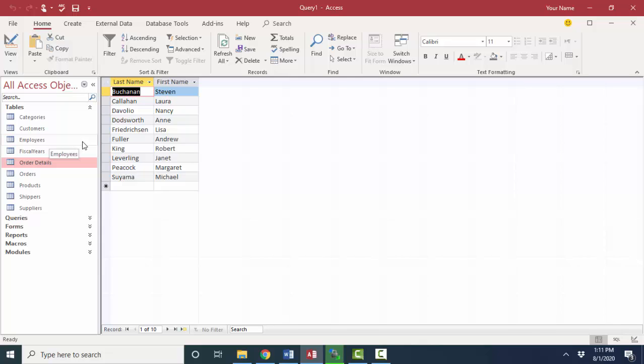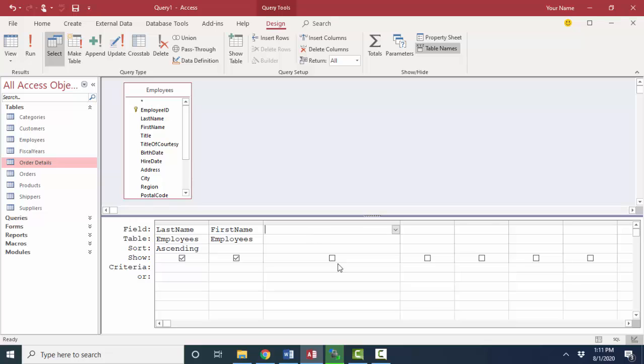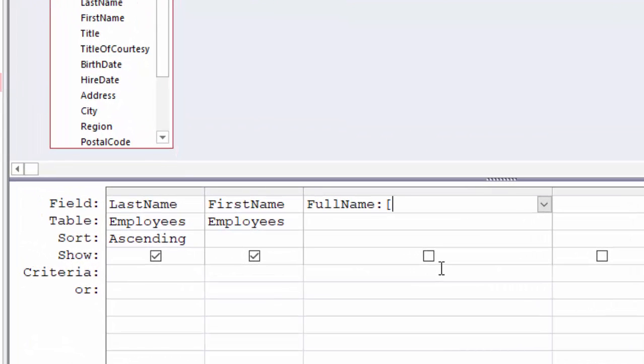The reason for that is it's very difficult to sort by last name if that first and last name are all in one field. However, when you're using that information on reports or doing a merge of some sort, you often want that name to look like it's one piece of information. So you can use calculated fields on text fields as well.